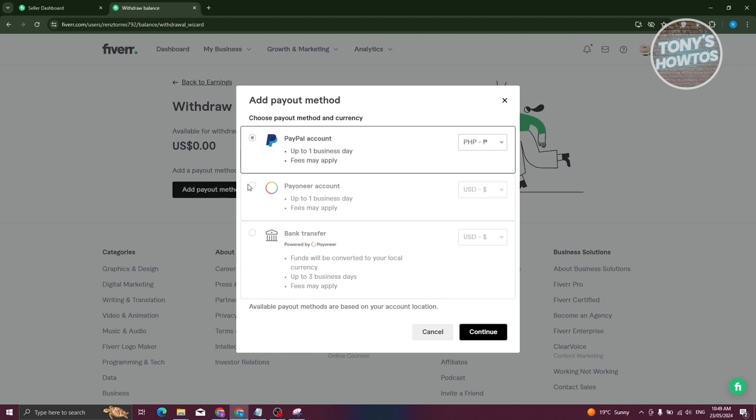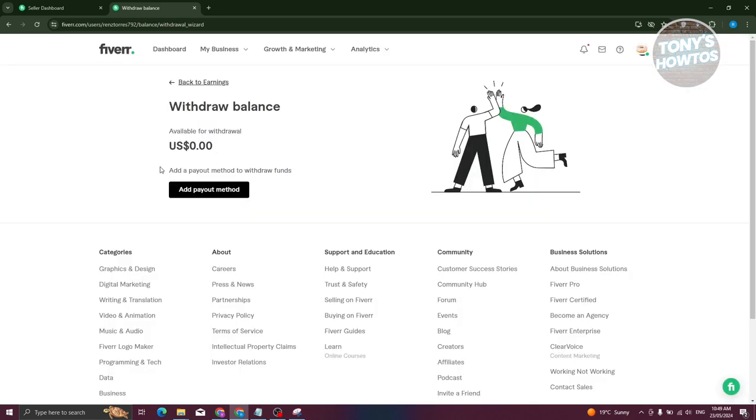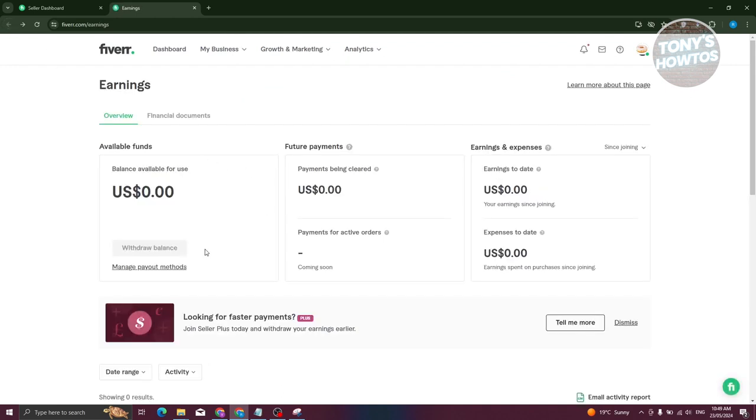If you're using a Payoneer account, again you'll need to log in. But once you've actually added and followed these steps to add a payment, you should be able to see a section here that says Withdraw Balance. It will be available once you have enough funds in your account as well as you've added a payment. That's about it.